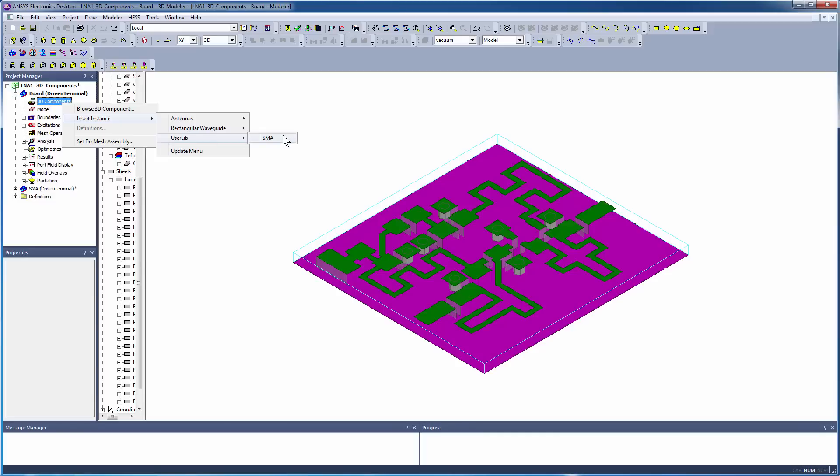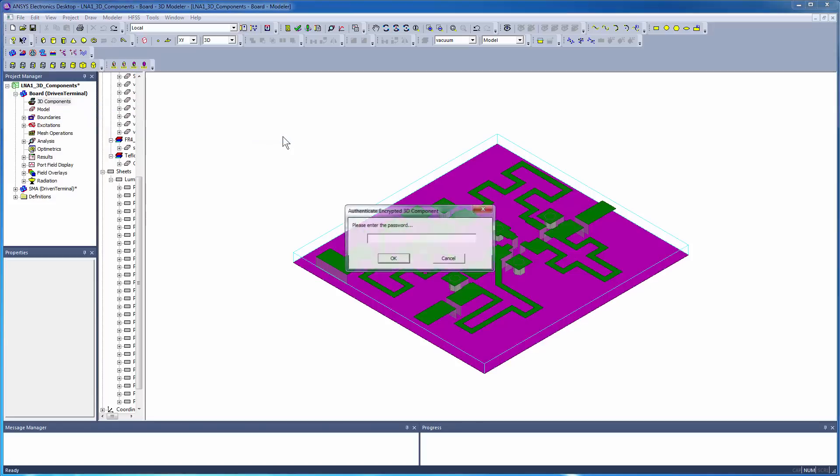If you save the component in either UserLib or PersonalLib, the components will appear as selections. Enter the password for authentication.